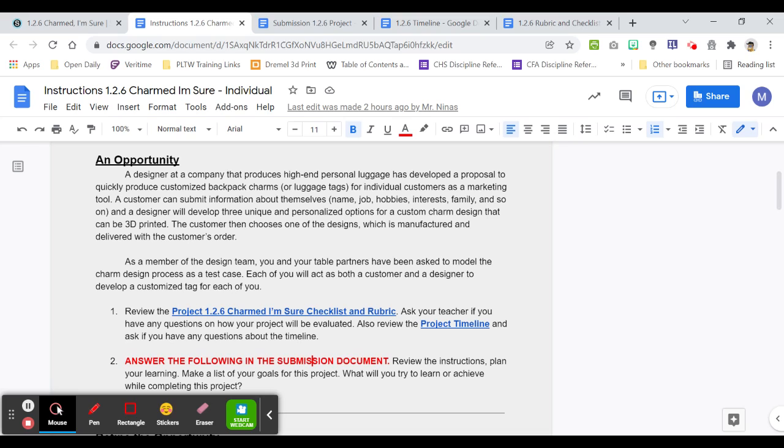I need marketing tools and I want you to make backpack charms. We can have the customer submit information about themselves which then is manufactured and delivered after you give them designs.